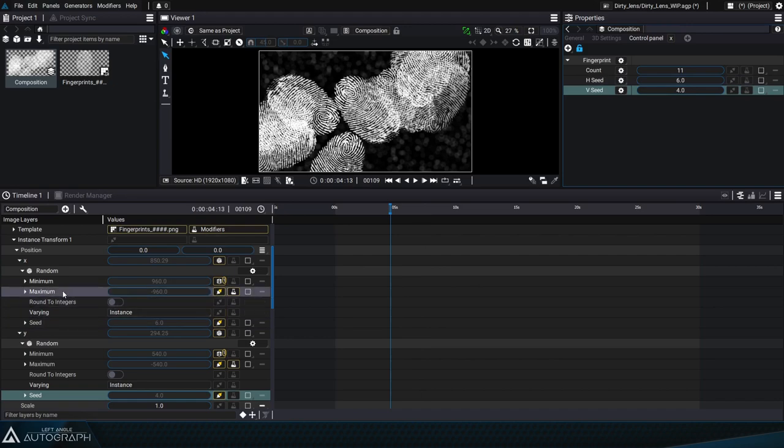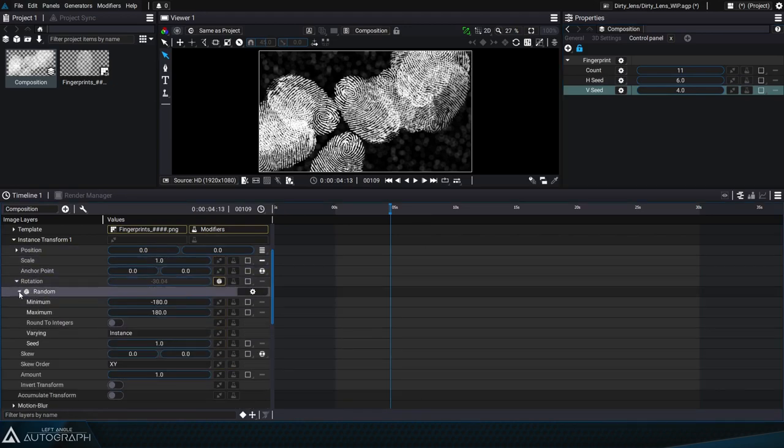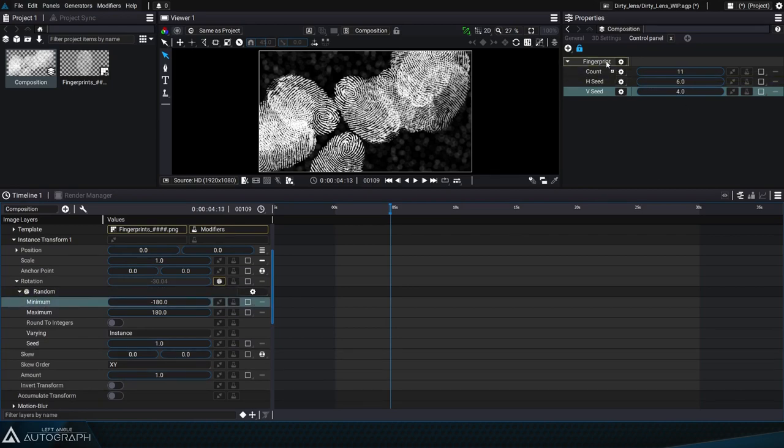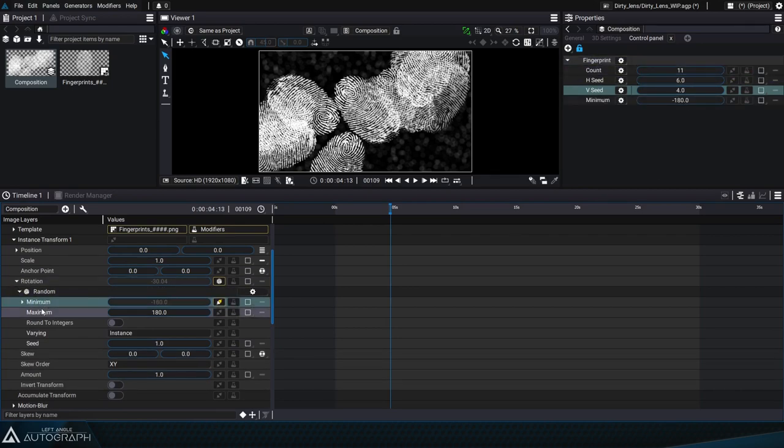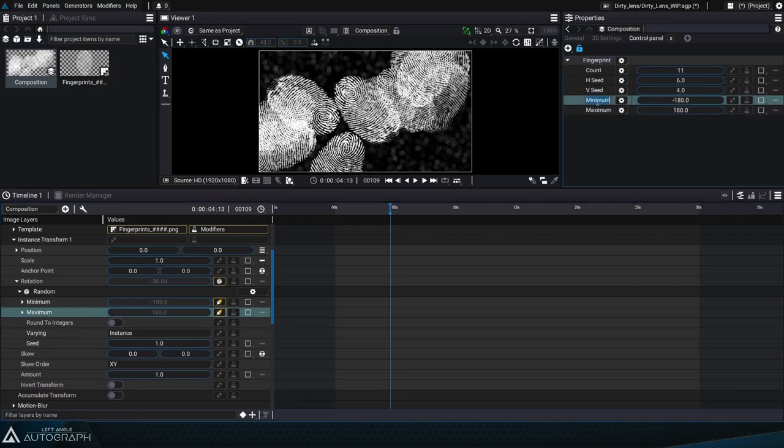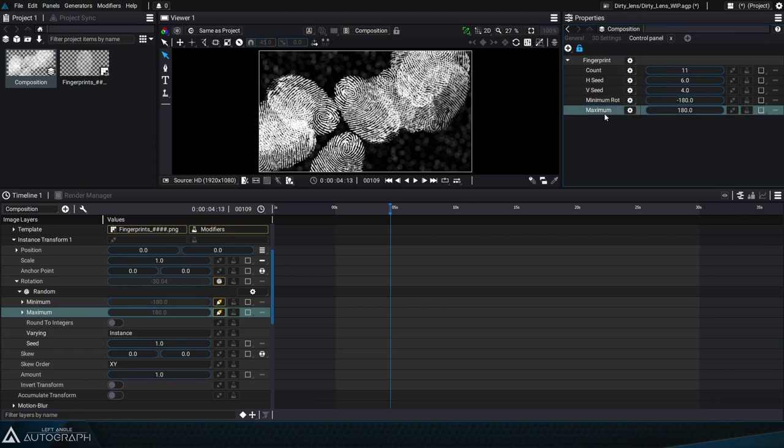We can also display the rotation parameters, for example, on which we also applied a random generator with a minimum and a maximum. So again we can just drag and drop the minimum and the maximum parameters into our group in the control panel and press F2 to rename them something a little more comprehensible.